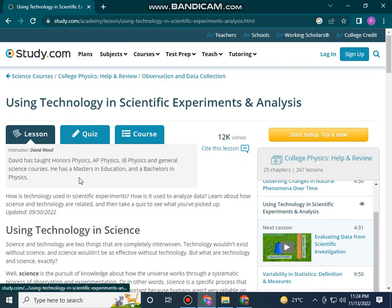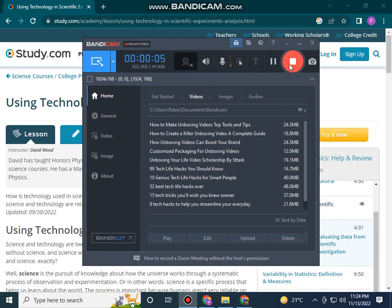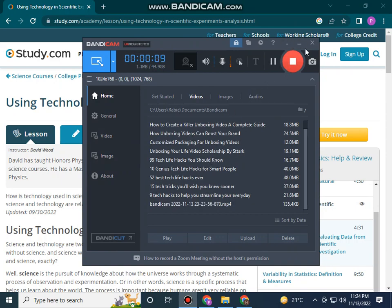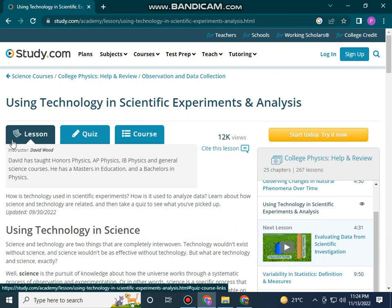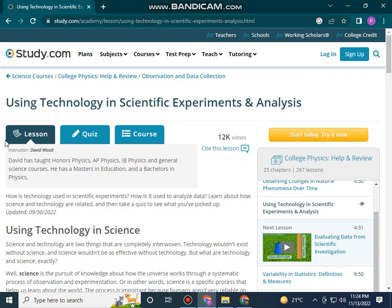Hello friends, assalamualaikum, welcome back to my YouTube channel. How are you? I hope you all are fine and doing well. Today I will tell you about using technology in specific scientific experiments and analysis, so let's start the video.